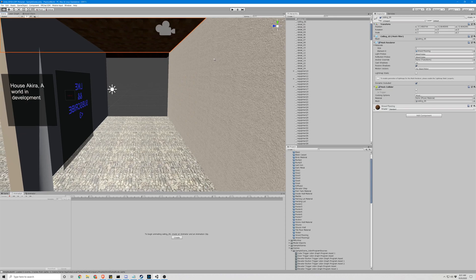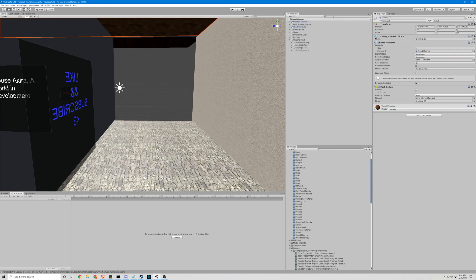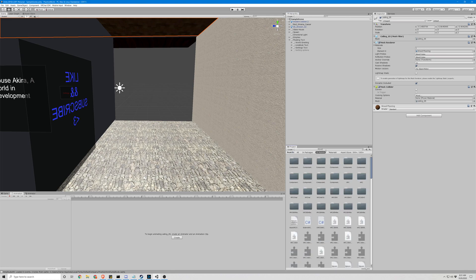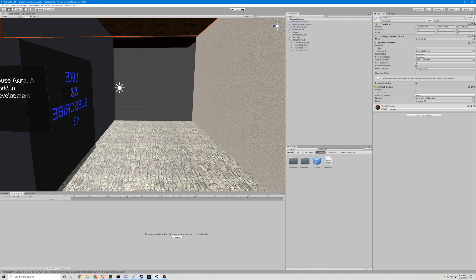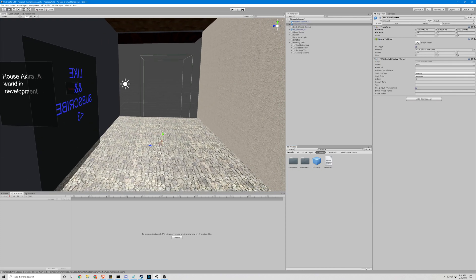Alright, so the first thing we're going to need is a portal maker, which is a pre-made asset. See, it's right here. I'm just going to drag and drop that right there. Alright, so let's take a look at some of our options.